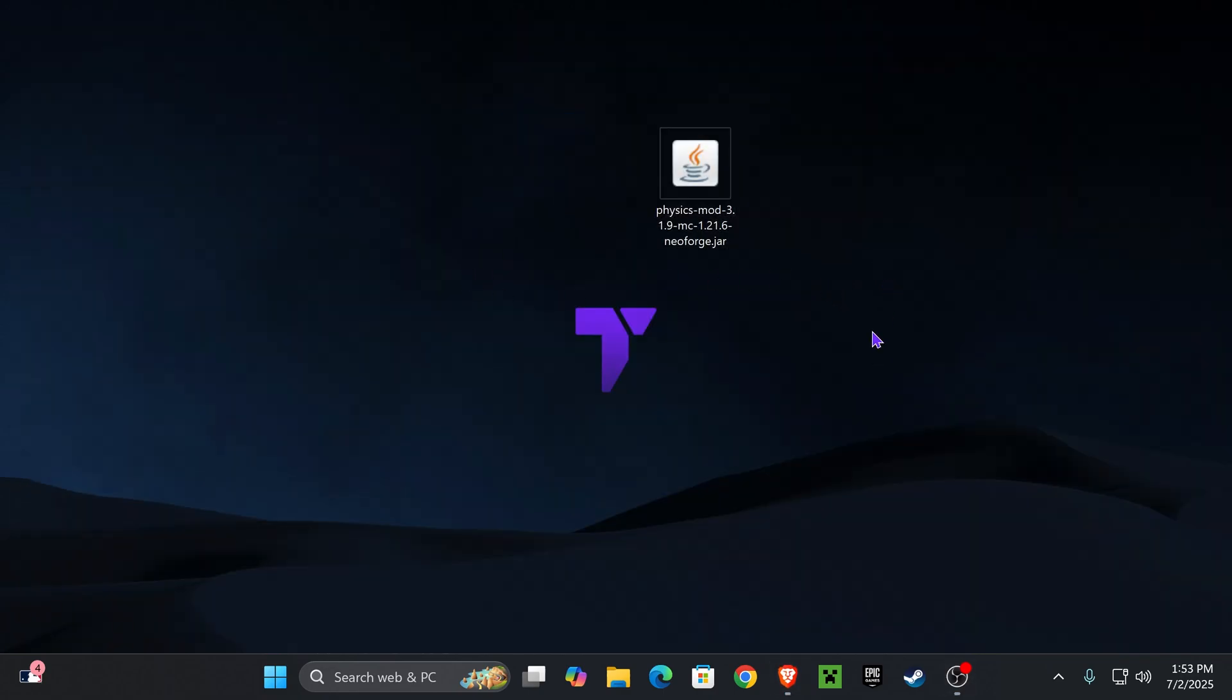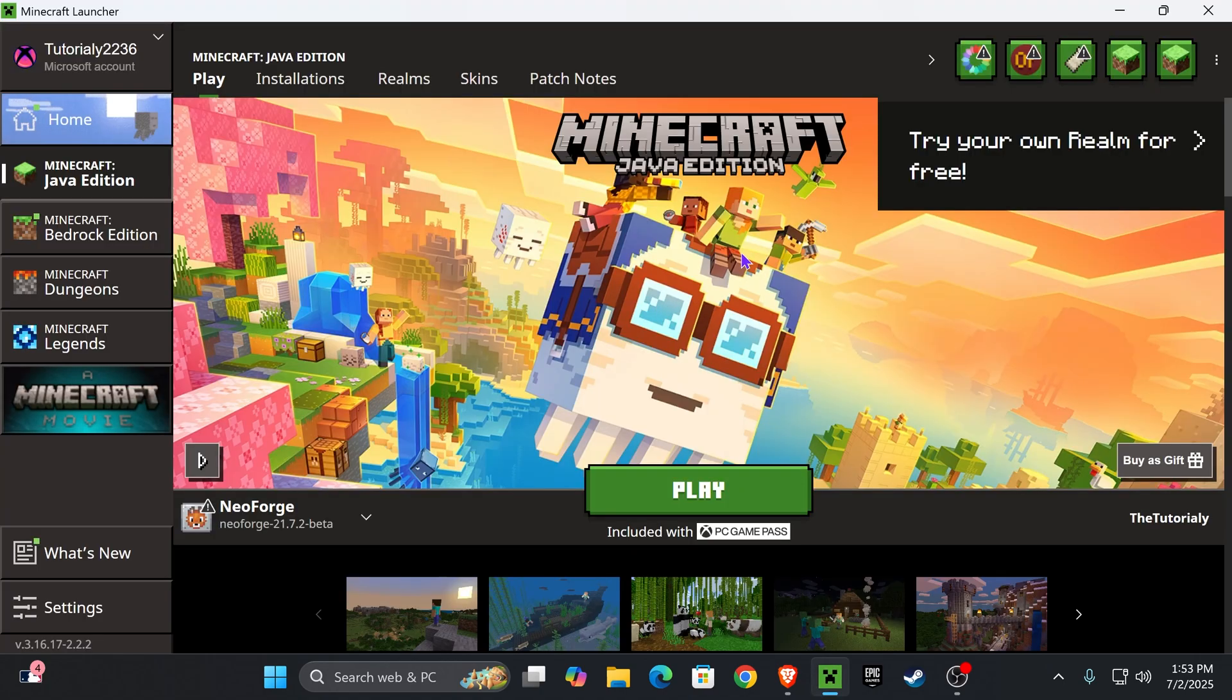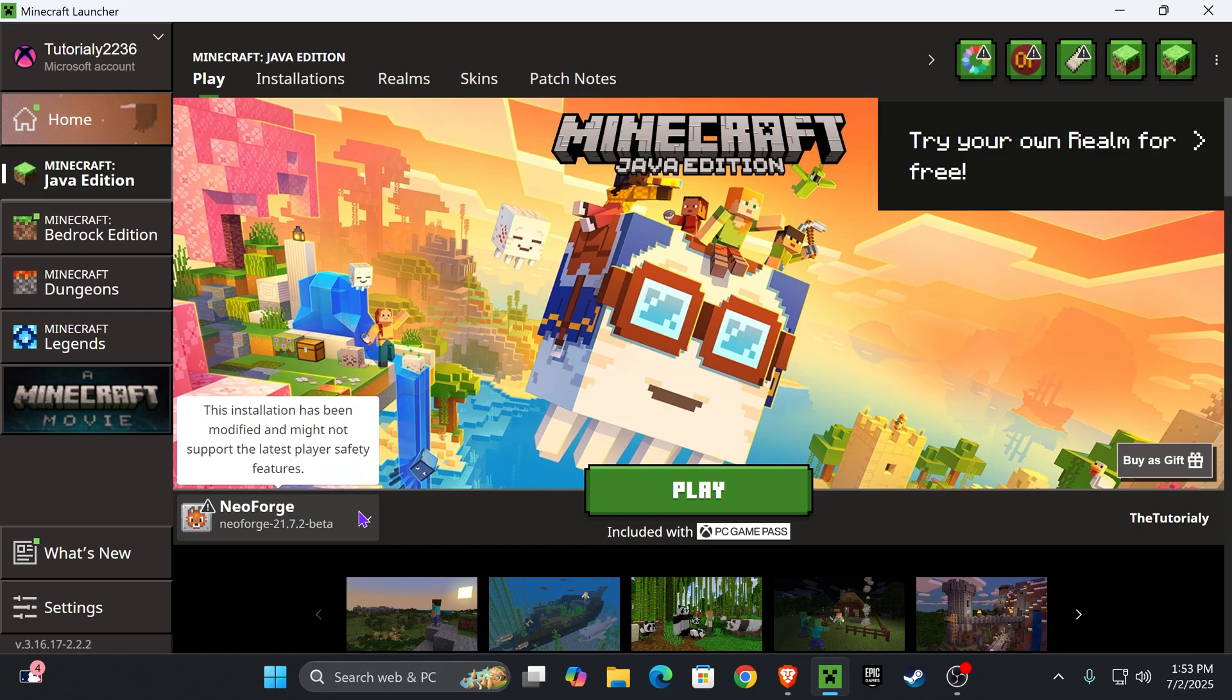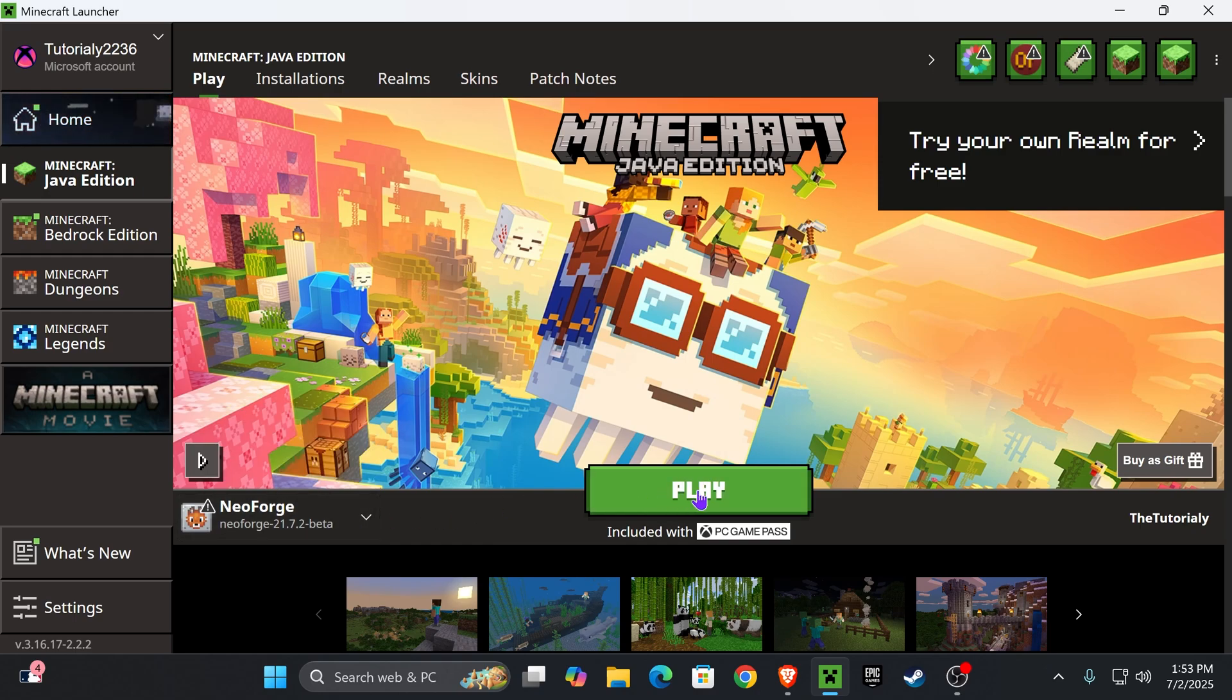First, go ahead and open your Minecraft launcher. When your Minecraft launcher opens, if you installed NeoForge properly, you're going to see it selected here. But we're not going to play just yet, I'm going to teach you how to add mods. Head over to installations right here on the top.